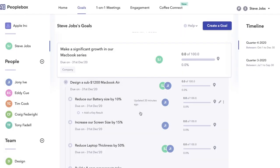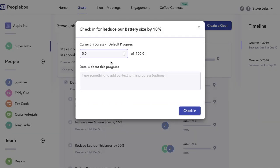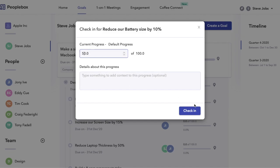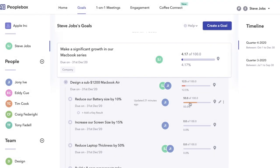Once your goal is created, every week the owners of the goals will get a notification over Slack and email to check in the progress. Once they are checked in, if the parent goals are measured using default progress, the progress cascades to the parent goals automatically.